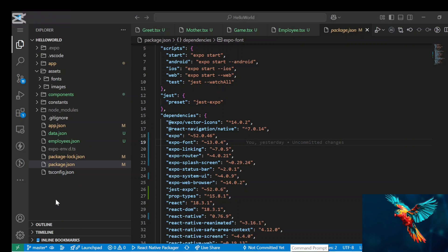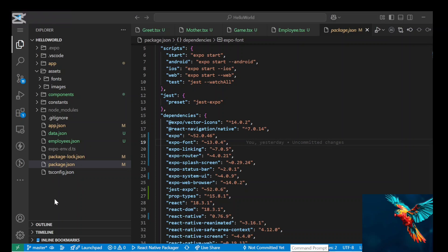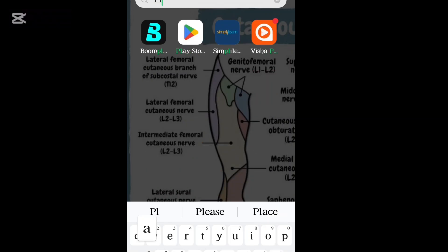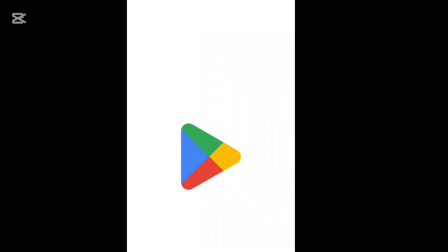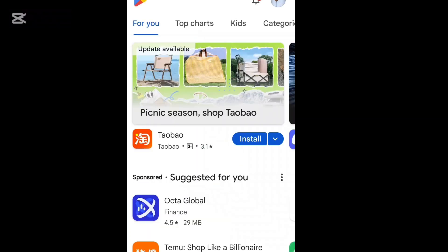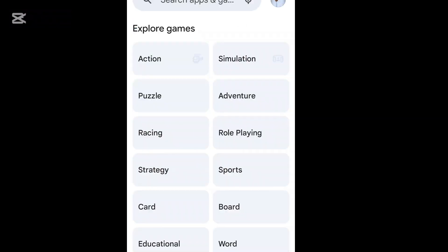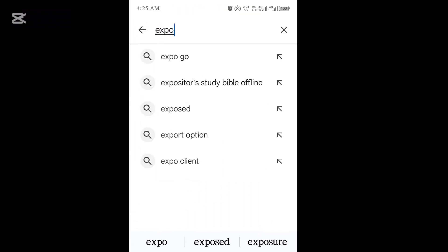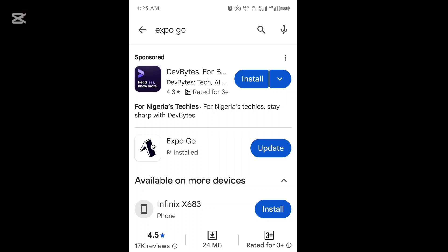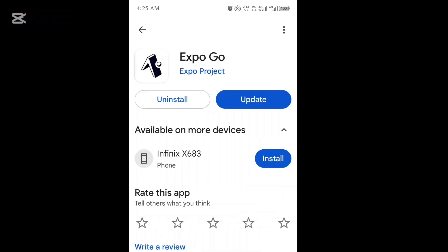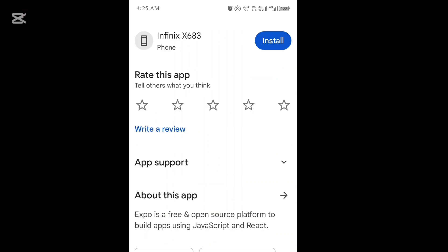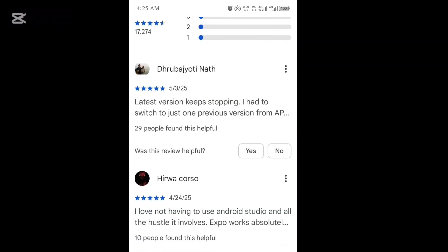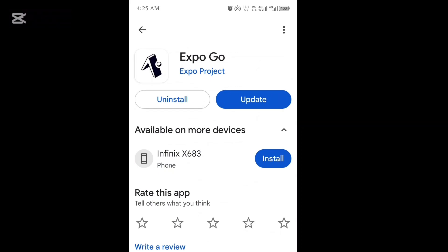So if you come back to your phone, and on your phone you try to open the Play Store application, you type Expo Go. So I have it installed already, so just ensure you install that as the case may be.